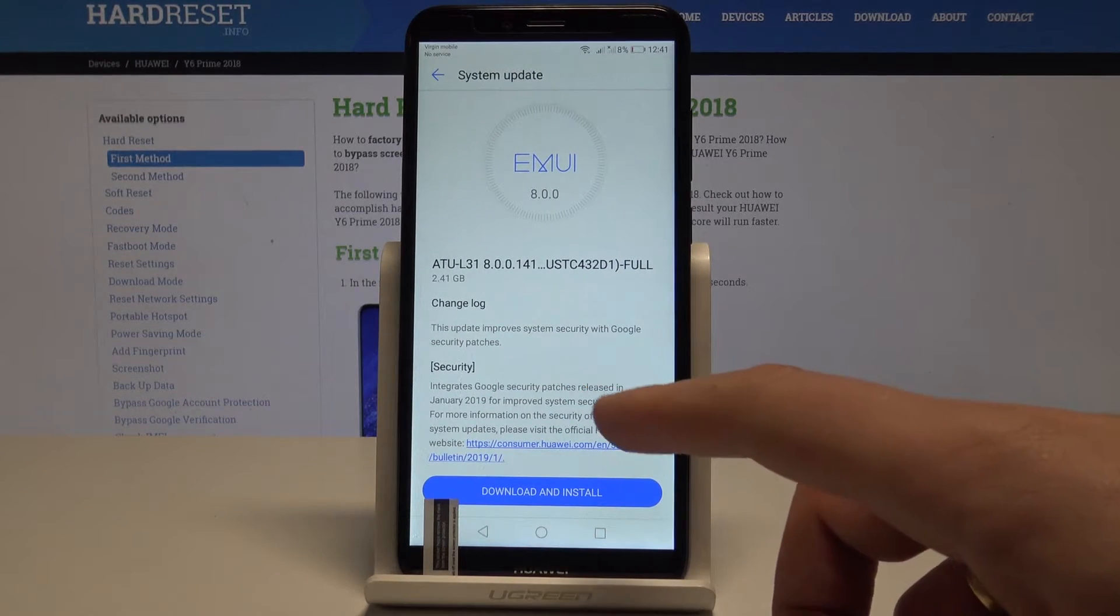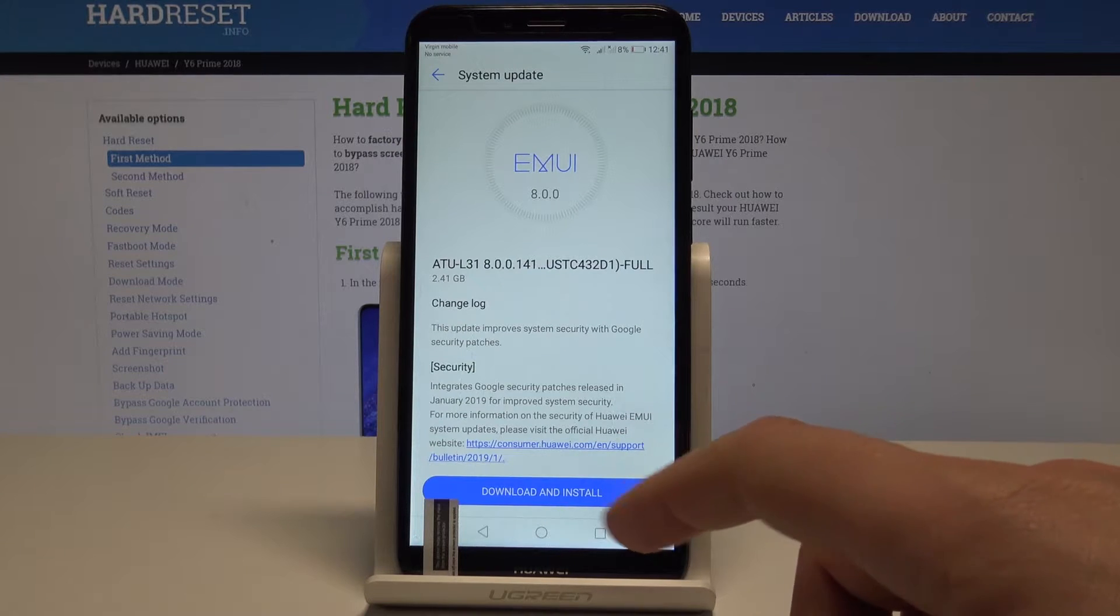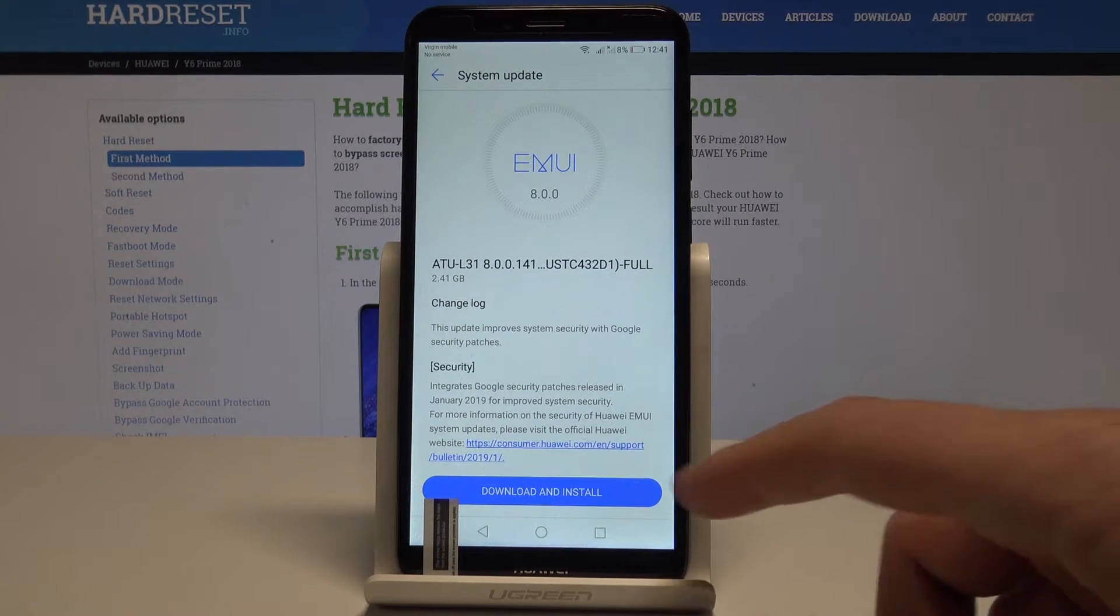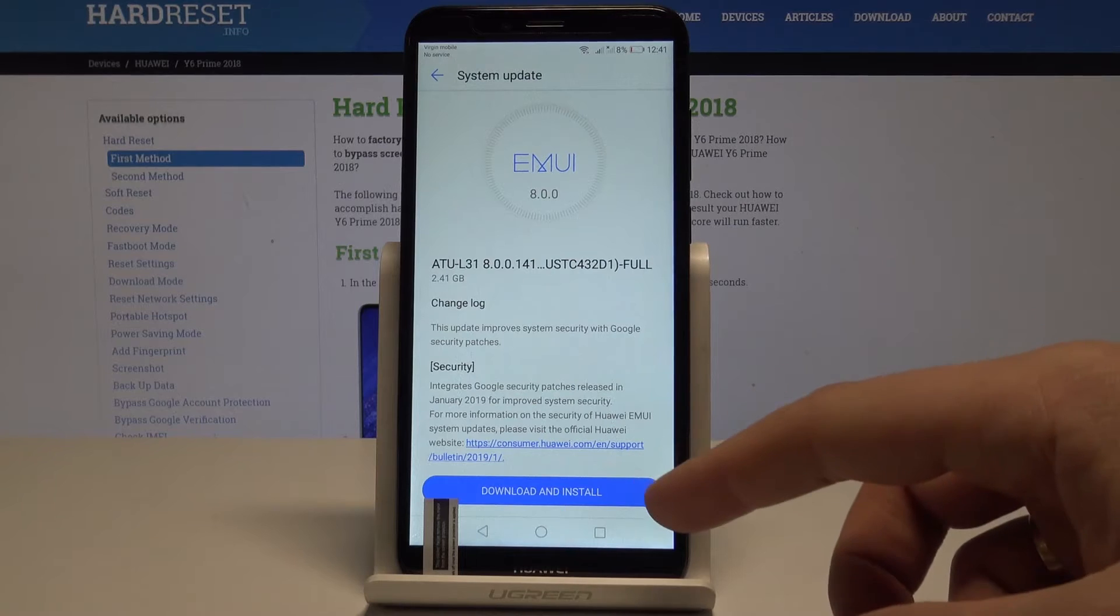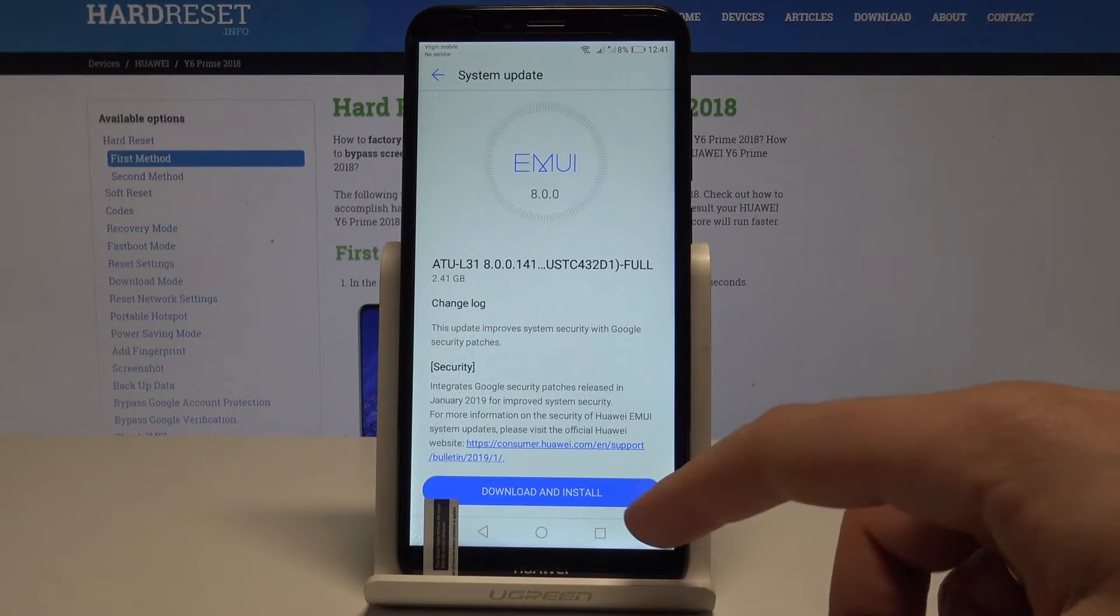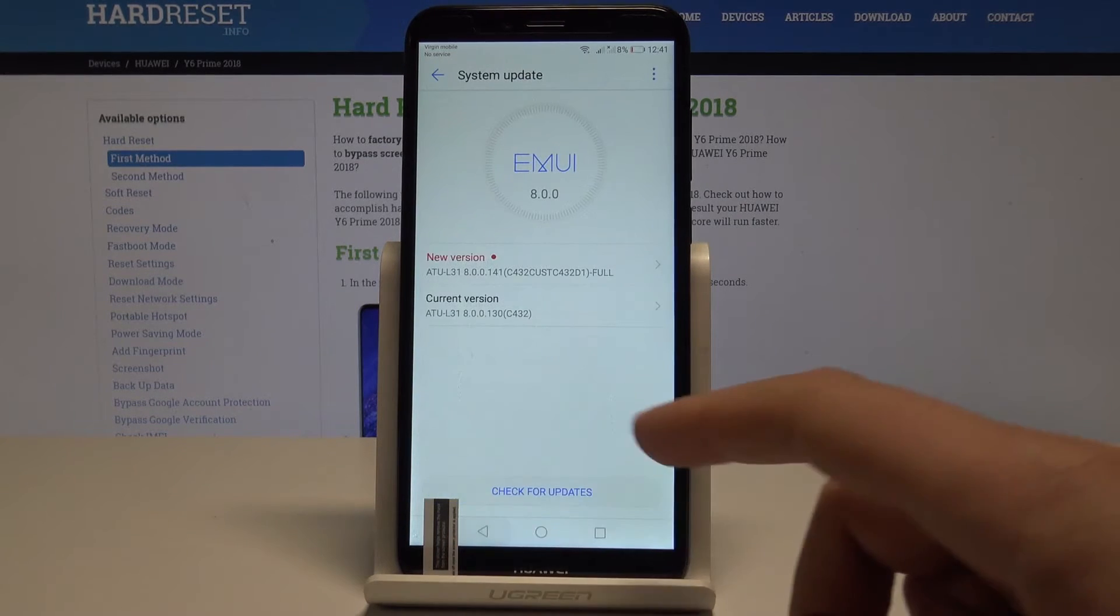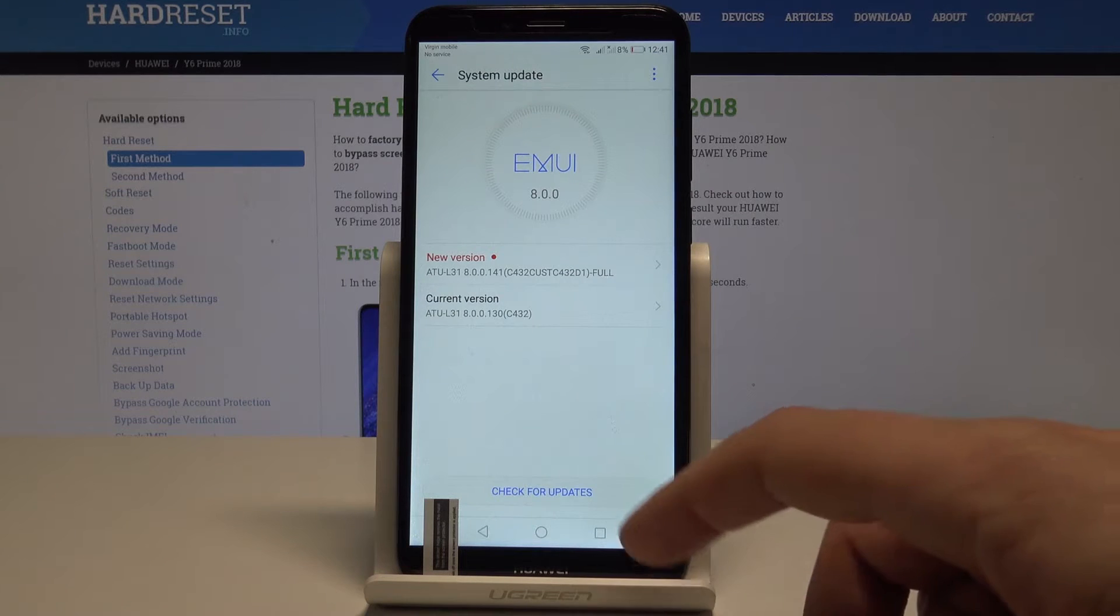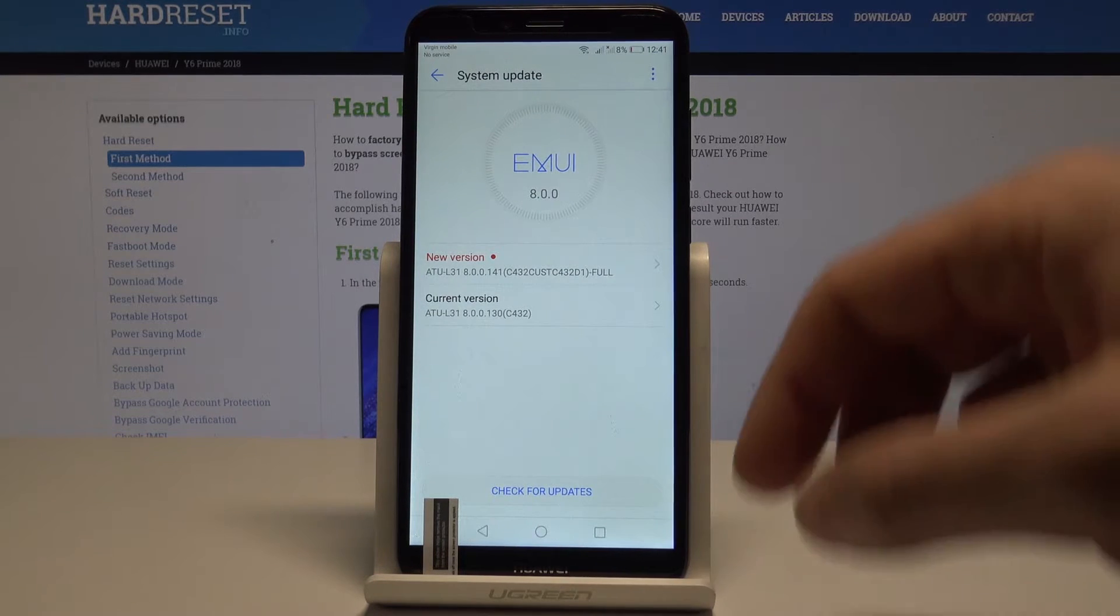So if you would like to do it, you can just update your device by tapping download and install, or you can just go back and you can do it later.